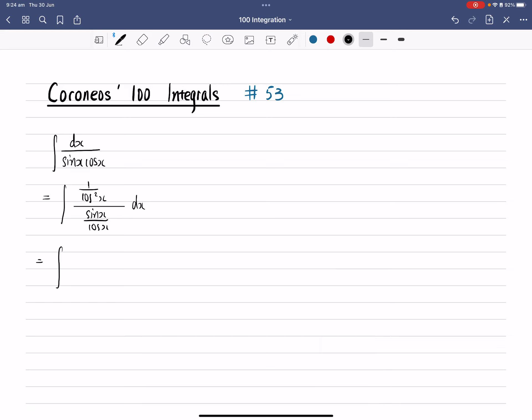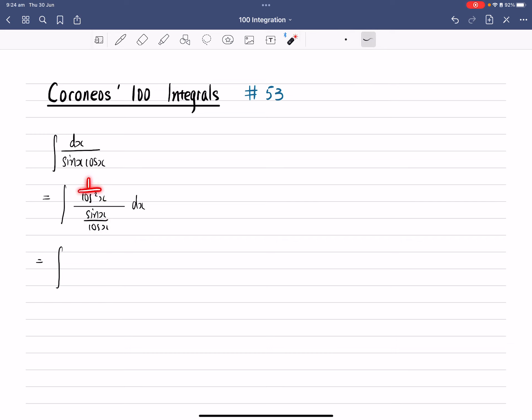So once you finish up to here, then all we need to do is simplify these trigonometry identities. So that 1 over cos square x becomes sec square x.